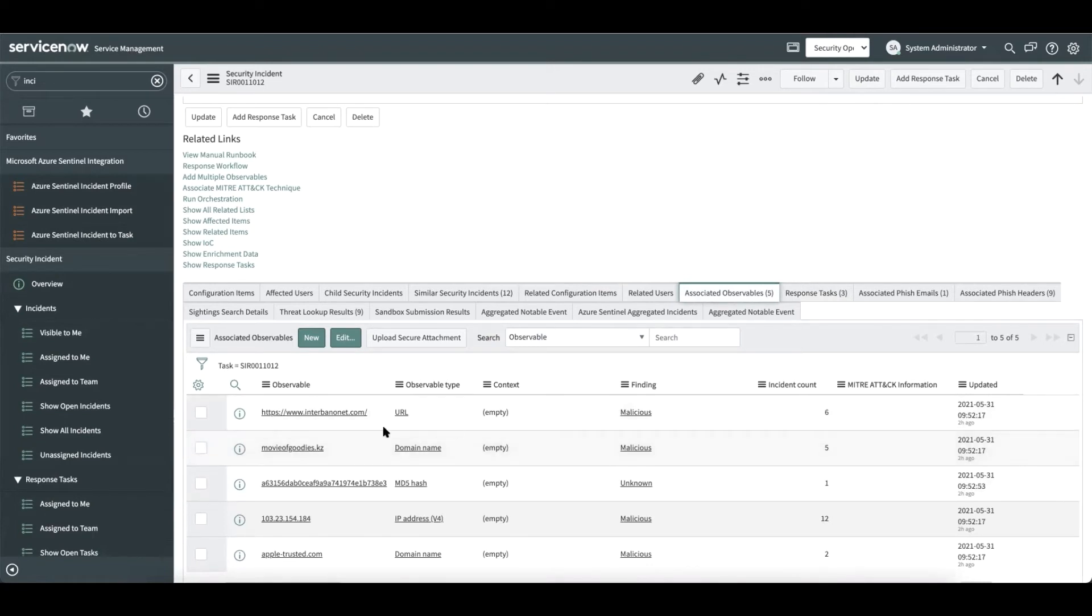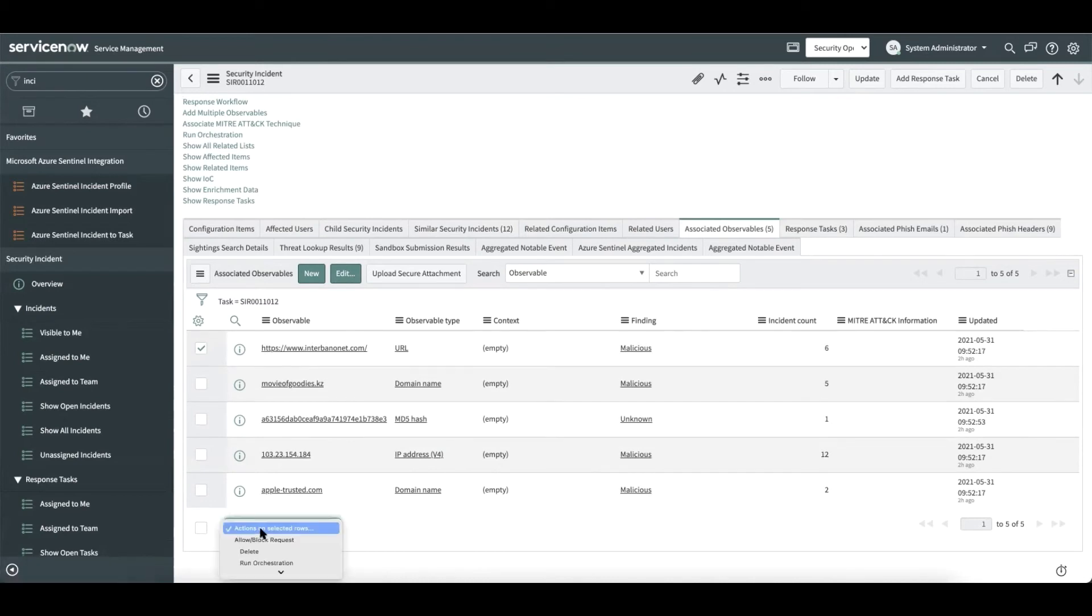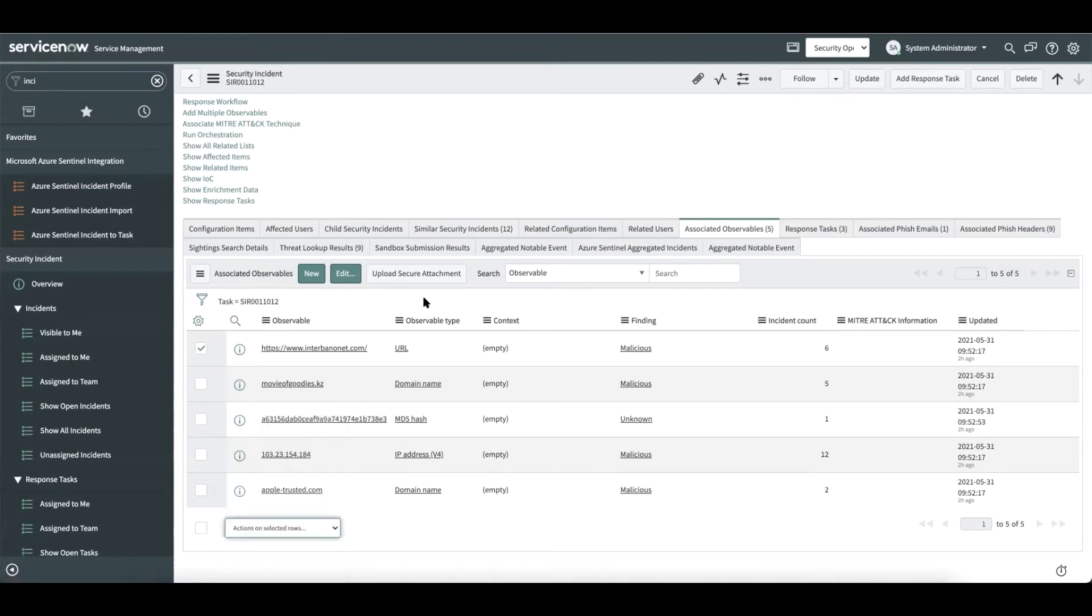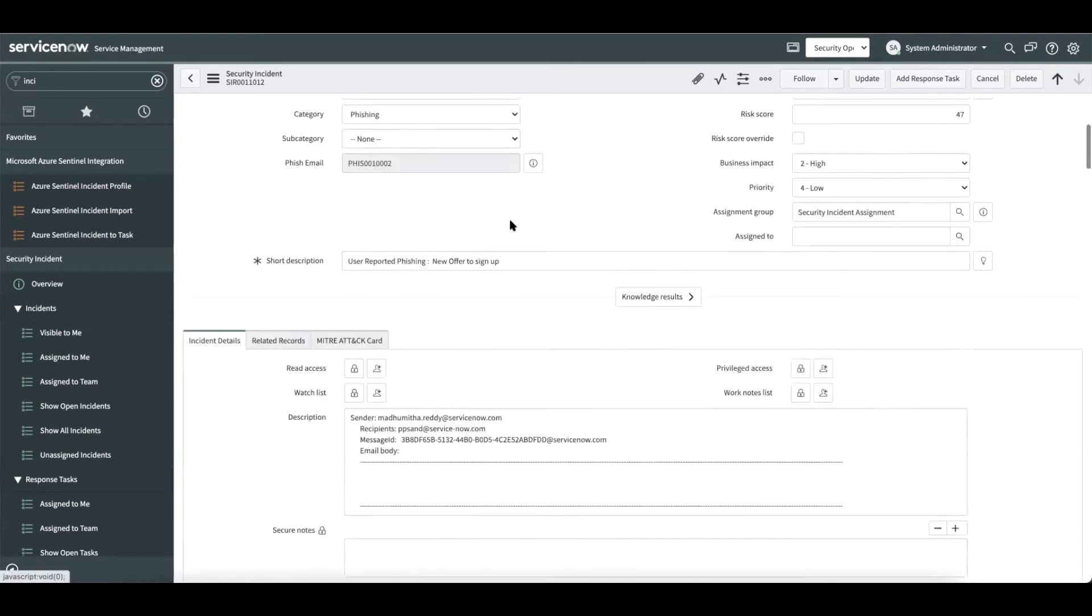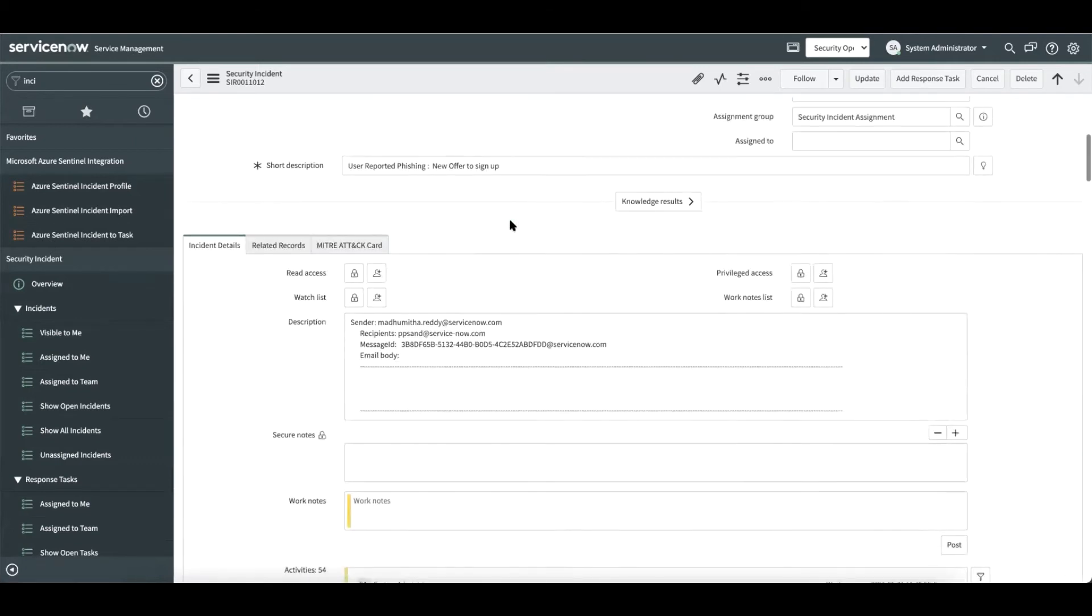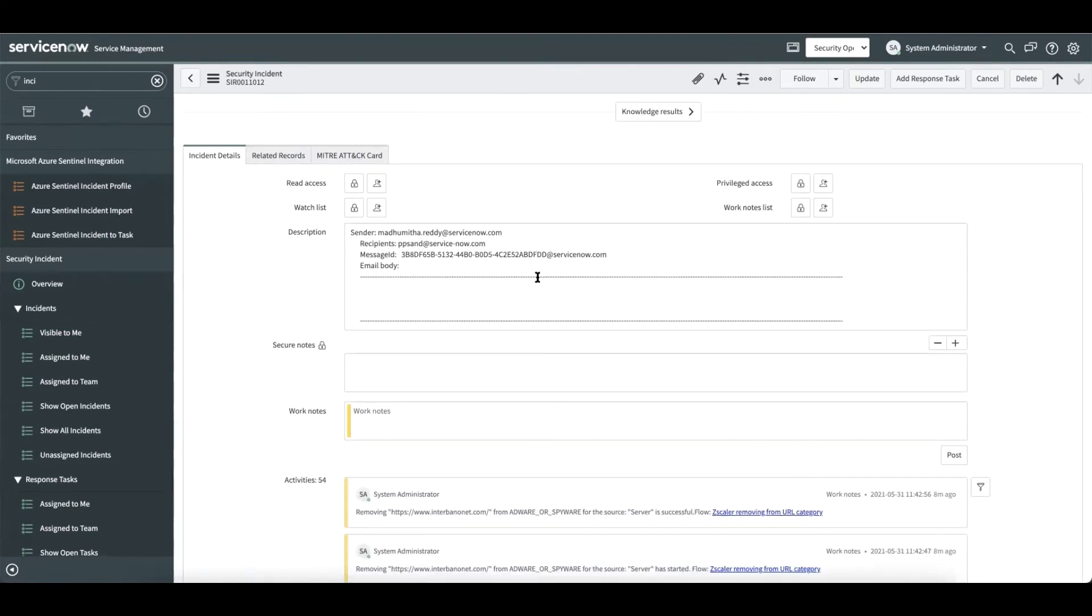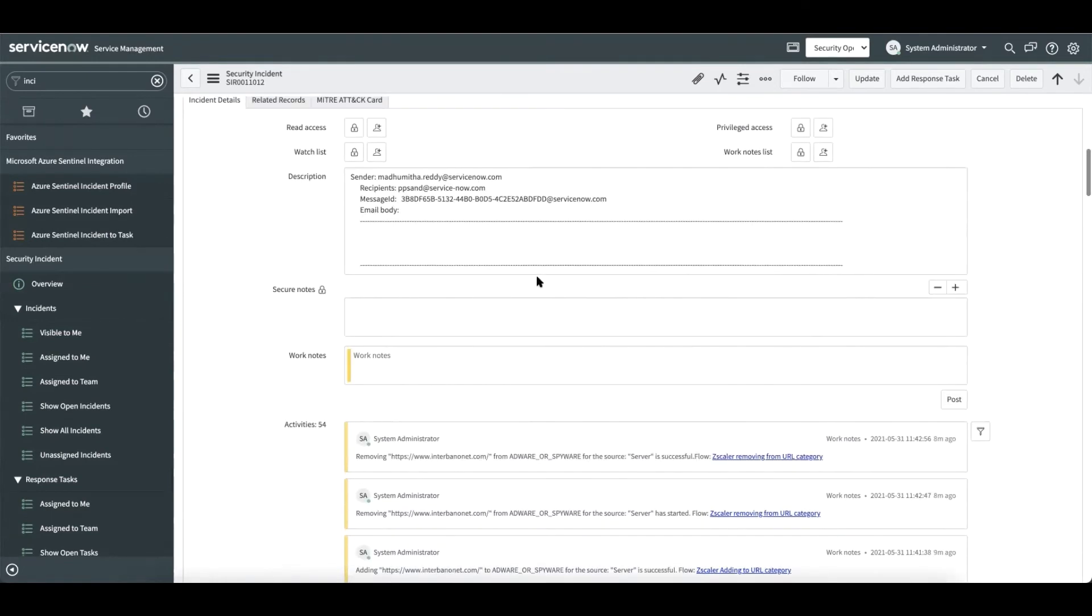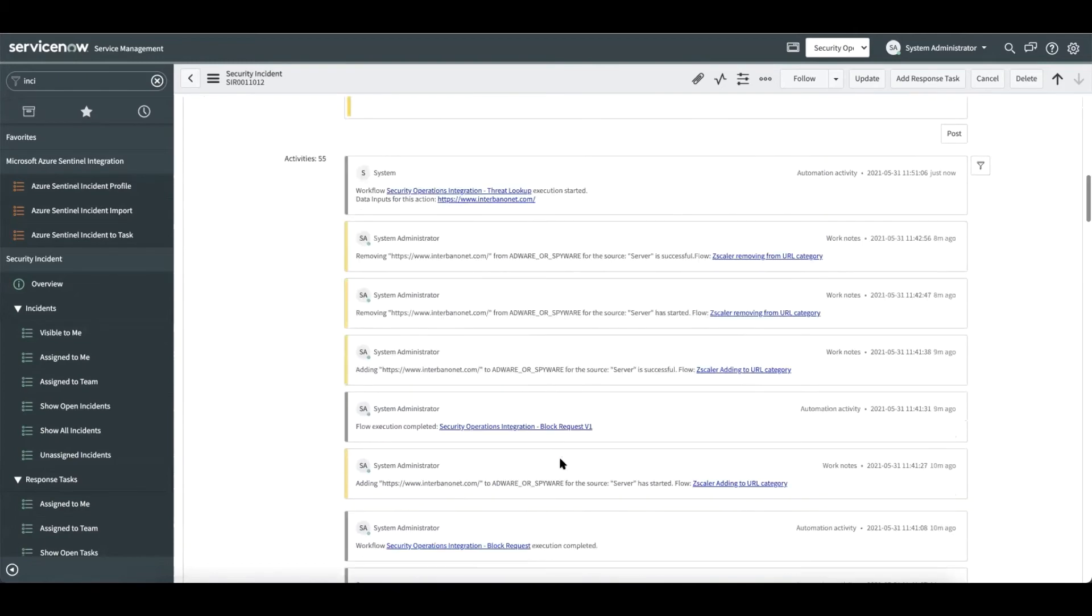If required, the security analyst can perform an ad hoc threat lookup request by selecting the observable and choosing a run threat lookup option. Once the threat lookup action is complete, the work notes get updated and the results are available within the threat lookup results related list.